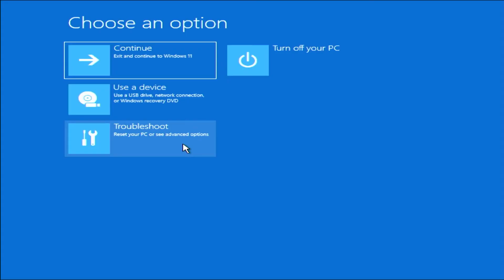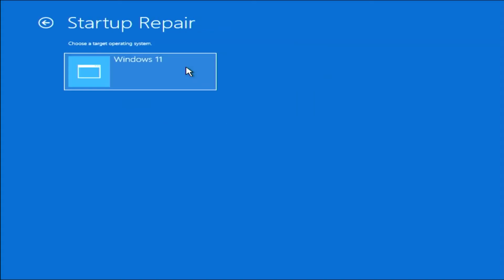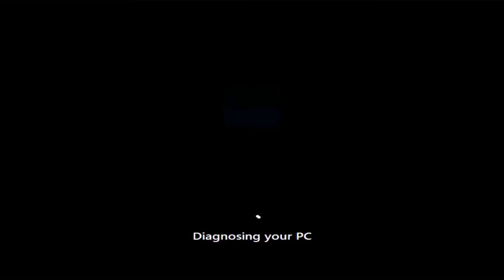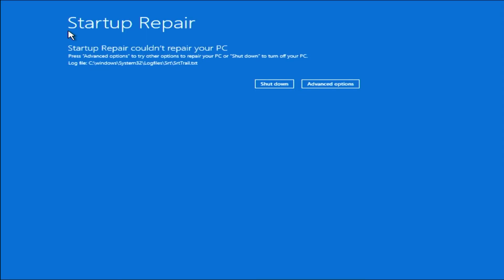Click Troubleshoot. There's Startup Repair, which says it'll fix problems that keep Windows from loading. But I'm going to show you that if you click on it, it won't work. And we see: Startup Repair couldn't repair your PC. Going to Advanced Options.